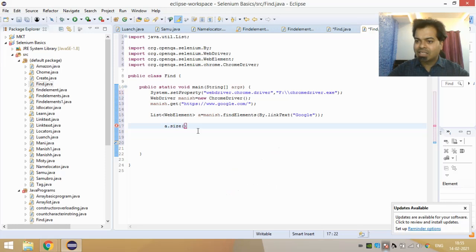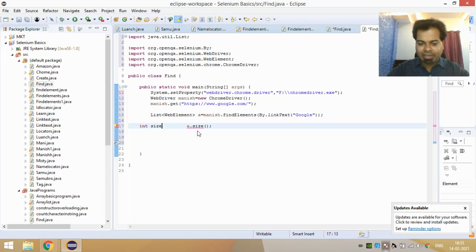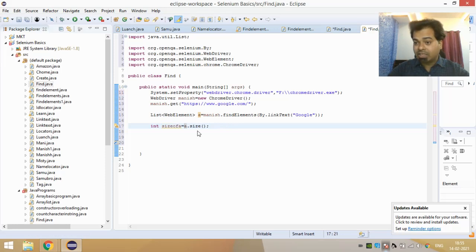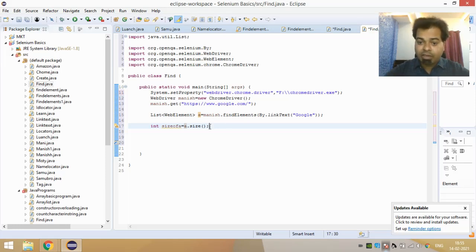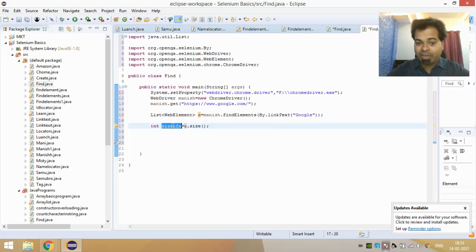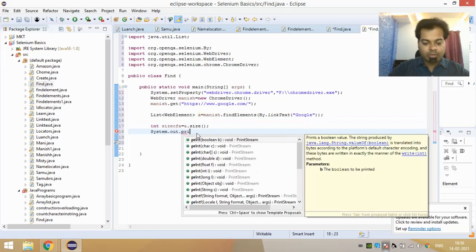Now I'm trying to get the size — how many elements are there with the link text 'google'. I'll call a.size() but I need to store it in an integer data type, so I write int sizeOfA = a.size(). The a.size() call will give me the size as an integer — how many elements in my web page have a link text of 'google'. I store that in sizeOfA and then print it with System.out.println(sizeOfA).